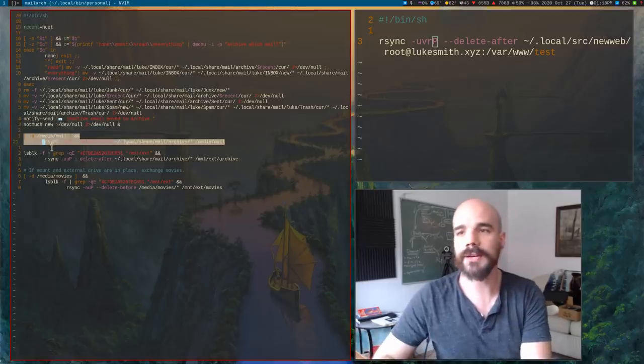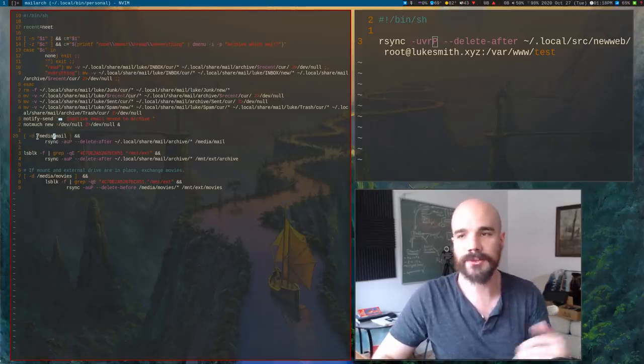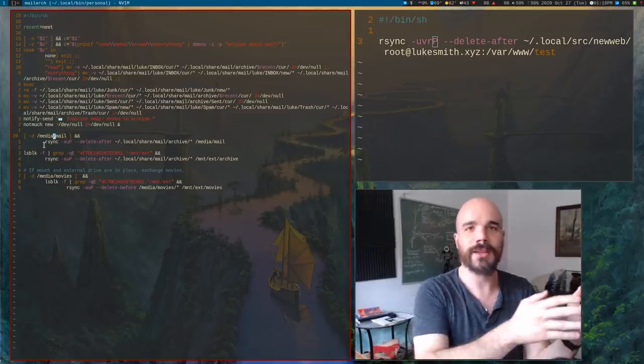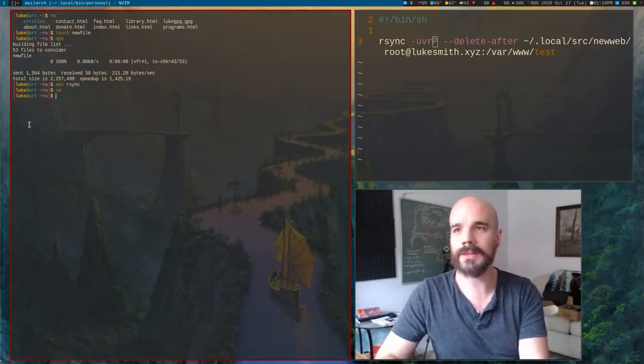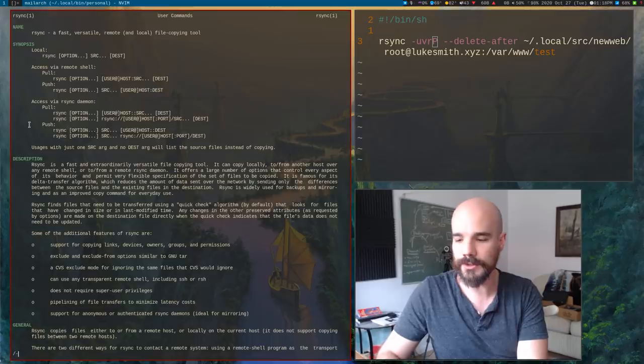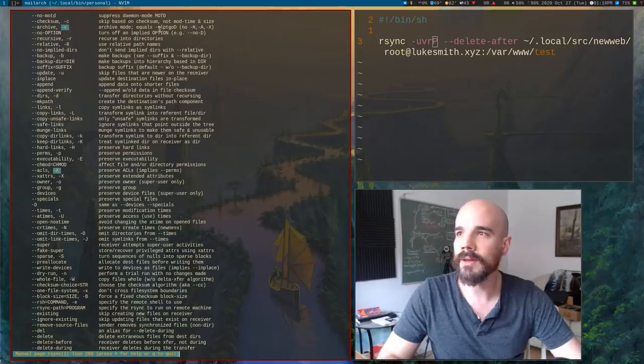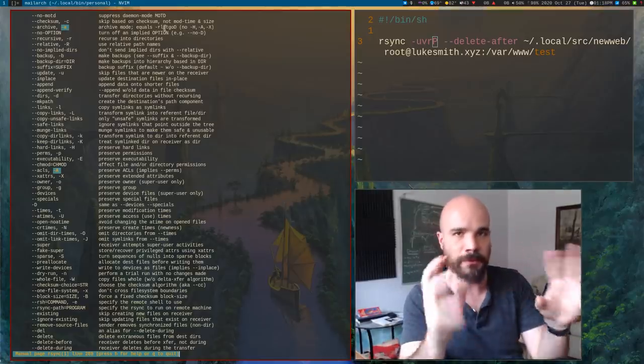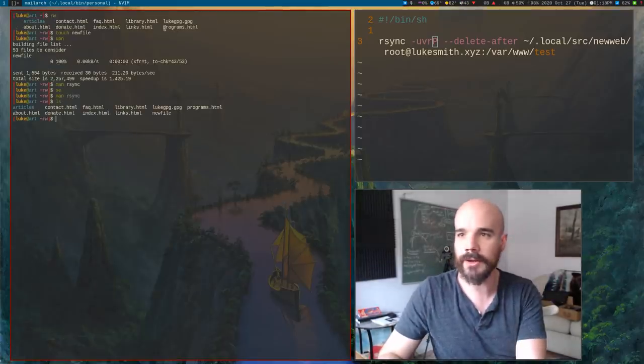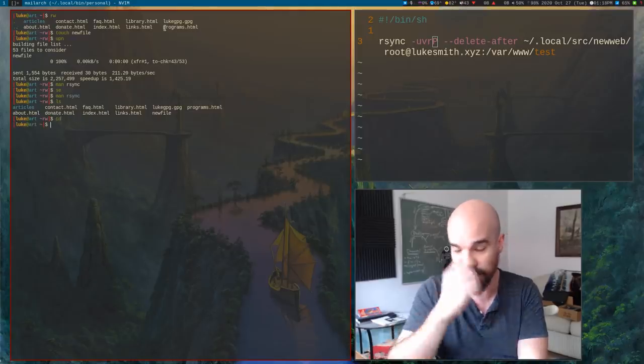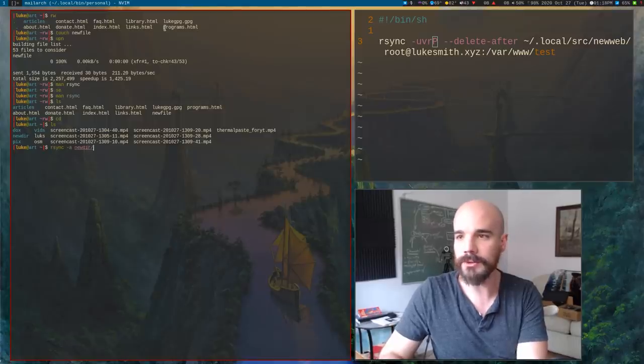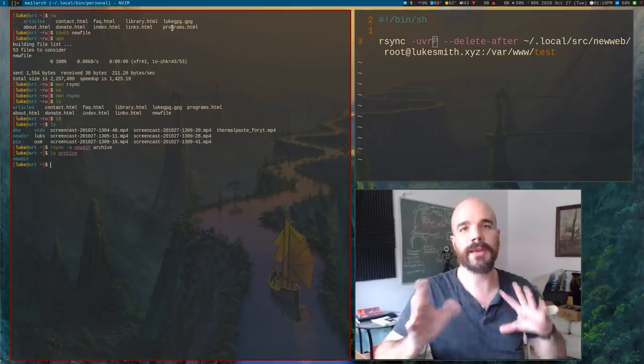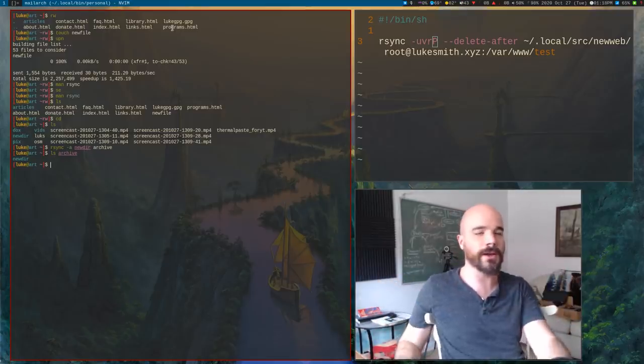But in addition to all that, rsync is also really good at making archives of stuff. In fact, it actually has an archive mode, which is A. And what this does is, I'm my mail, I keep in one directory on my computer, but also if I have an external drive that I sometimes have connected, and if I have this script that runs, if that drive is connected, I actually use rsync to copy over everything with the A option.